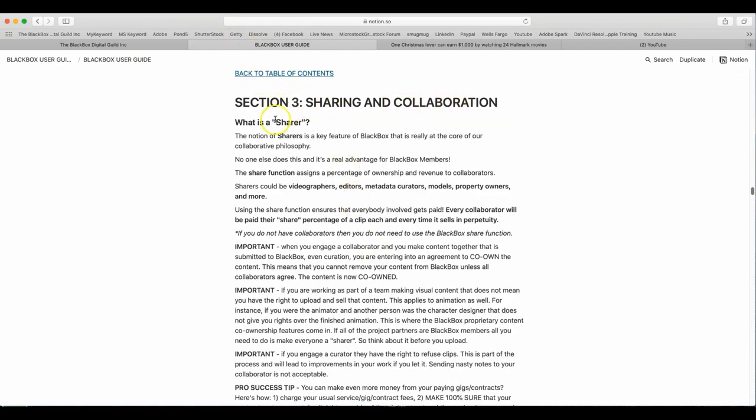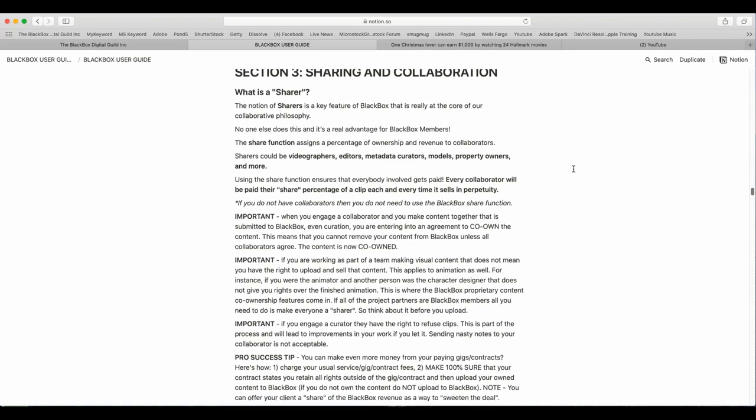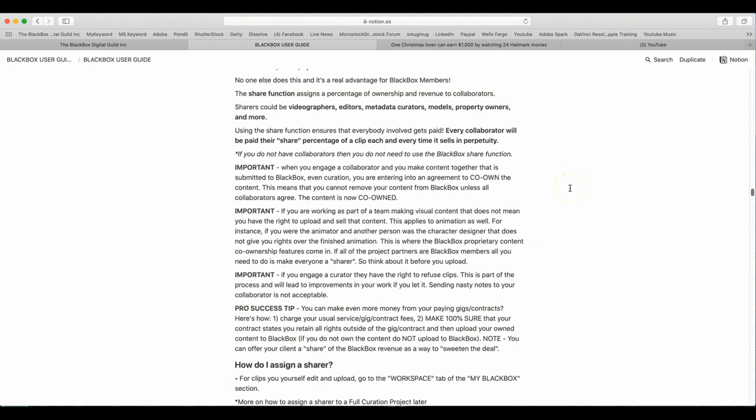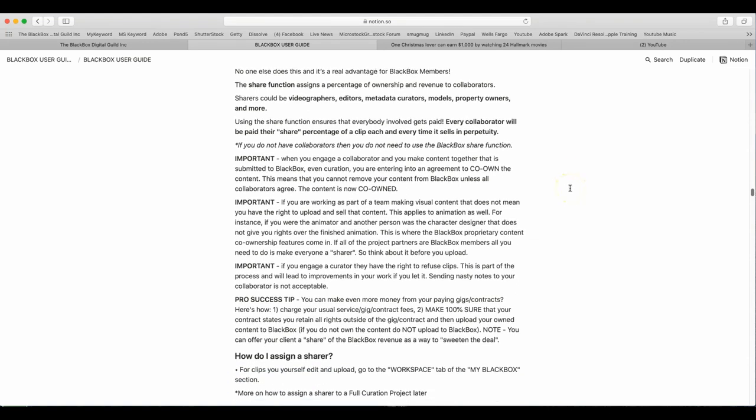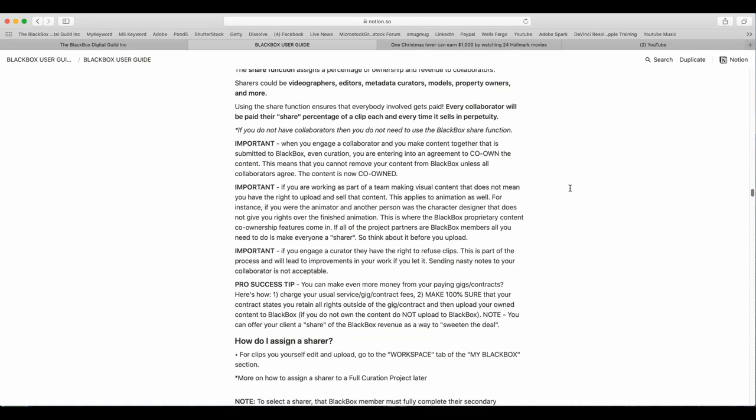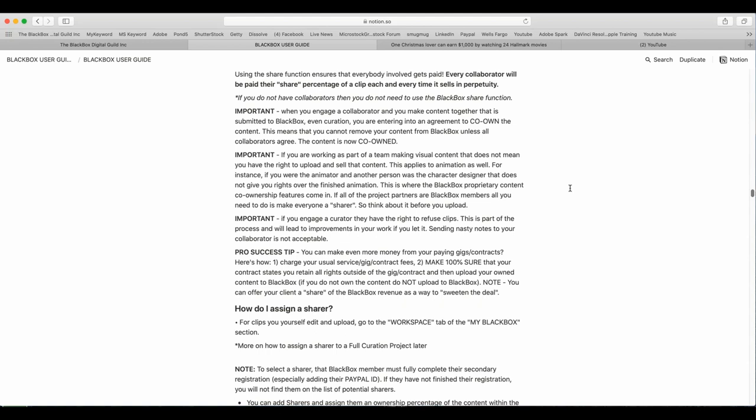Section 3. Sharing and collaboration. What is a share? The notion of shares is a key feature of BlackBox and is really at the core of our collaborative philosophy. No one else does this and it's a real advantage for BlackBox members. The share function assigns a percentage of ownership and revenue to collaborators. Shares could be videographers, editors, metadata curators, model, property owners, and more. Using the share function ensures that everybody involved gets paid. Every collaborator will be paid their share percentage of a clip each and every time it sells in perpetuity. If you do not have collaborators, then you do not need to use BlackBox share function. Important. When you engage a collaborator and you make content together that is submitted to BlackBox, even curation, you are entering into an agreement to co-own the content. This means that you cannot remove your content from BlackBox unless all collaborators agree. The content is now co-owned.